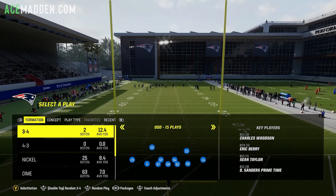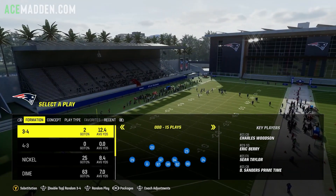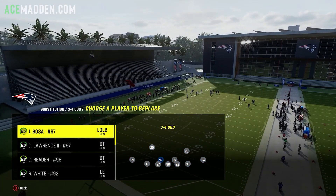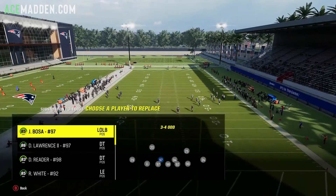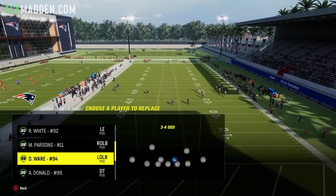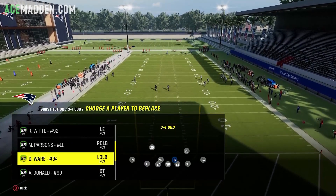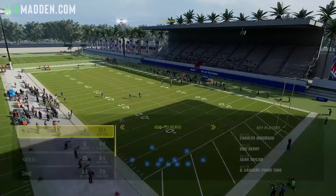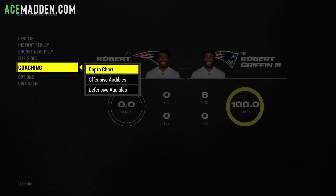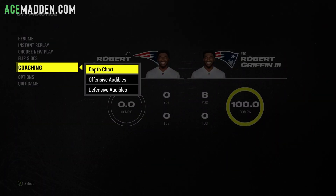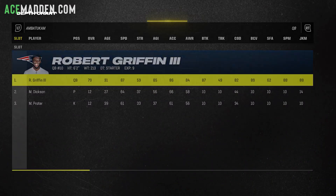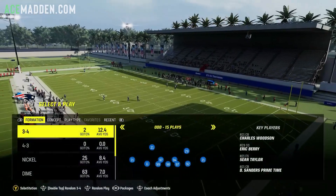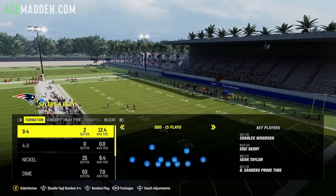We're now in practice mode. If you look at 3-4 Odd you'll see nothing special yet — Joey Bosa at middle linebacker, DeMarcus Ware at middle linebacker — that's not what we want. The last step is go to Coaching, and when you start a game you're always going to pause, go to Coaching Depth Chart, and hit Y or Triangle to auto reorder.